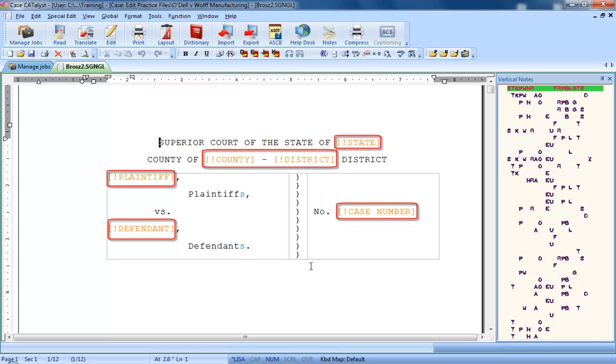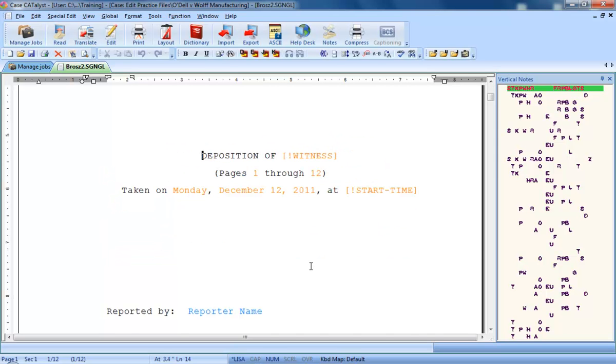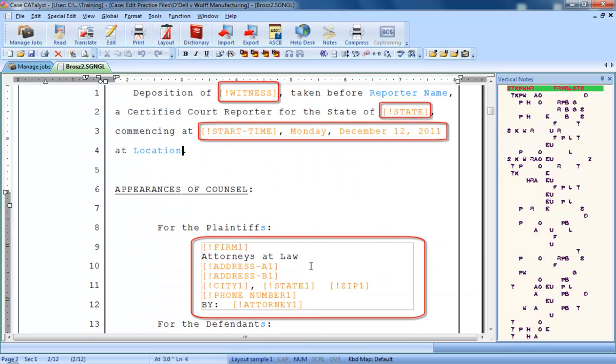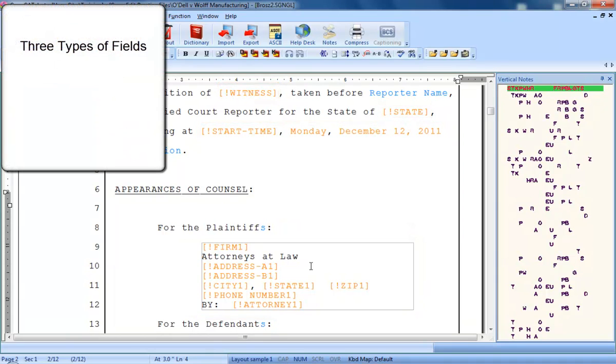Notice that there are placeholders for various items on the title and appearance pages. Each one of these orange placeholders is called a field. There are three different kinds of fields.